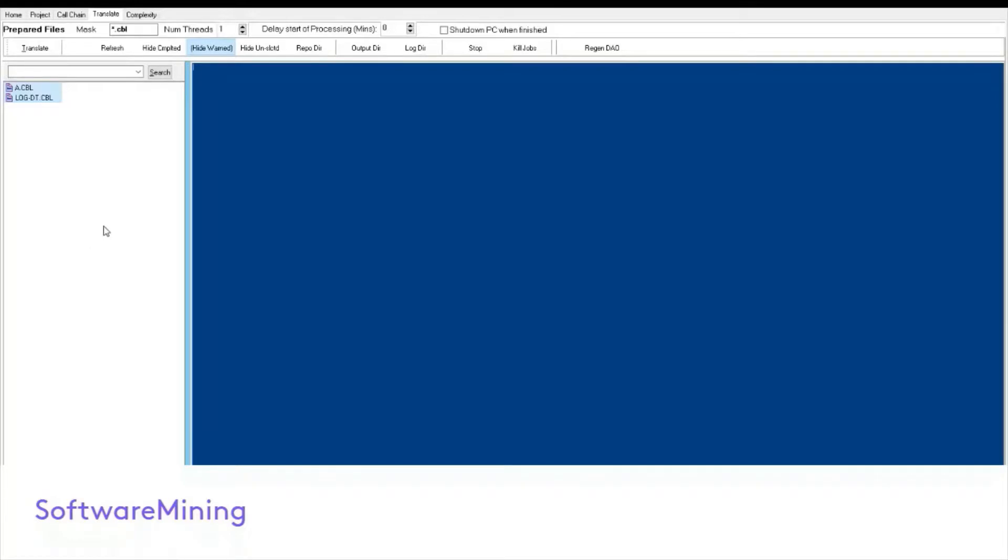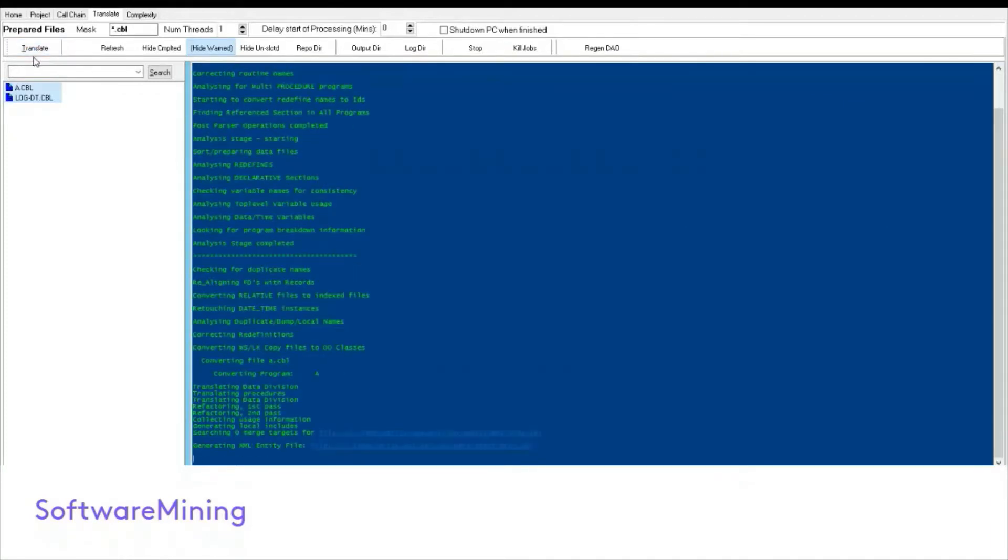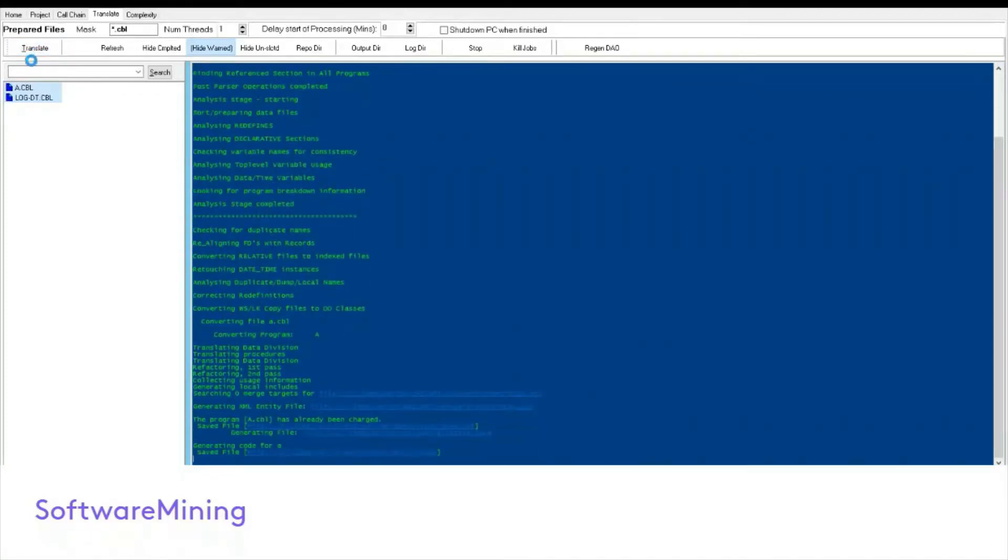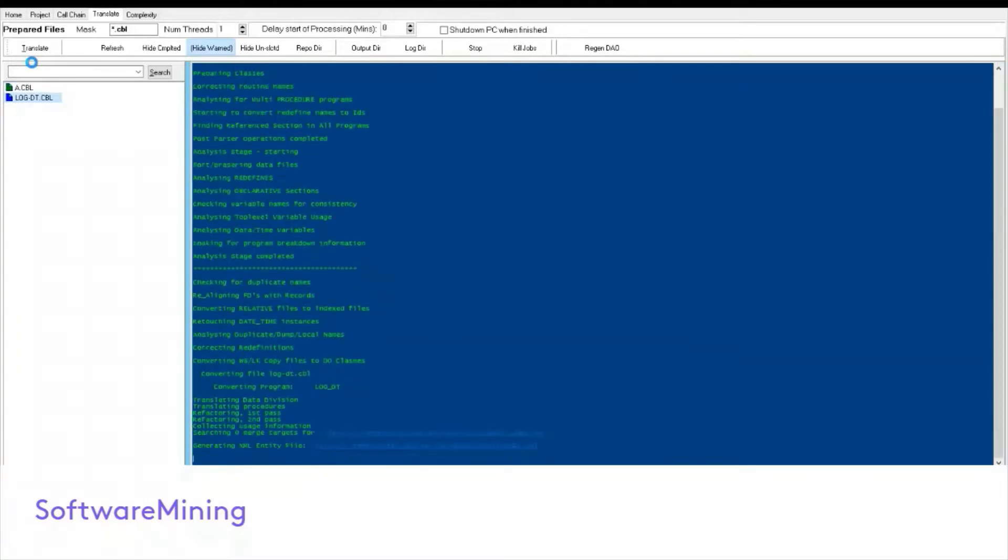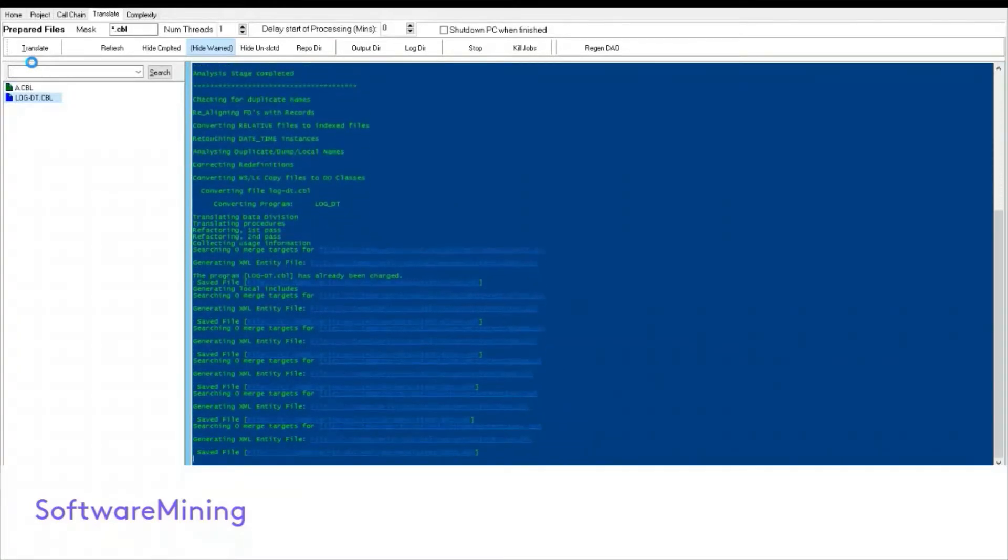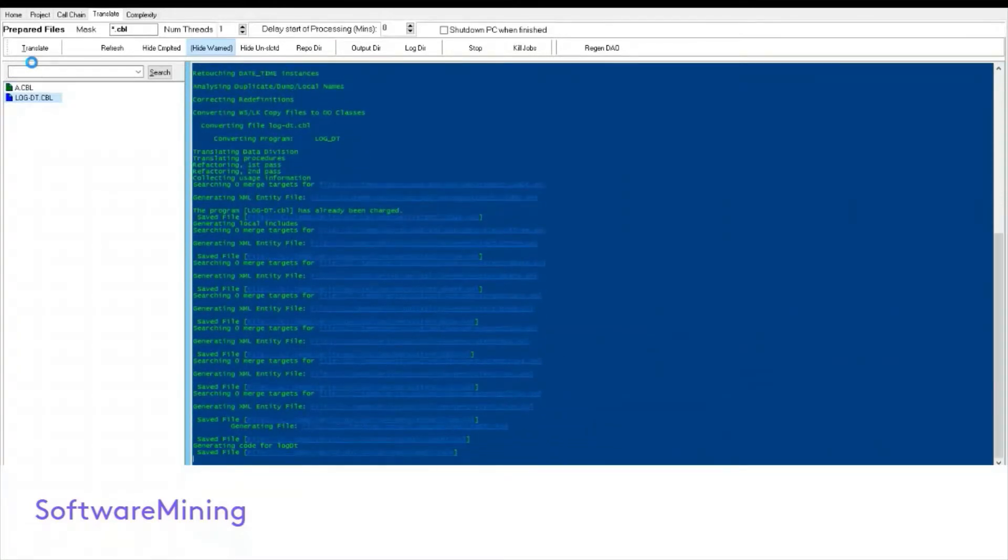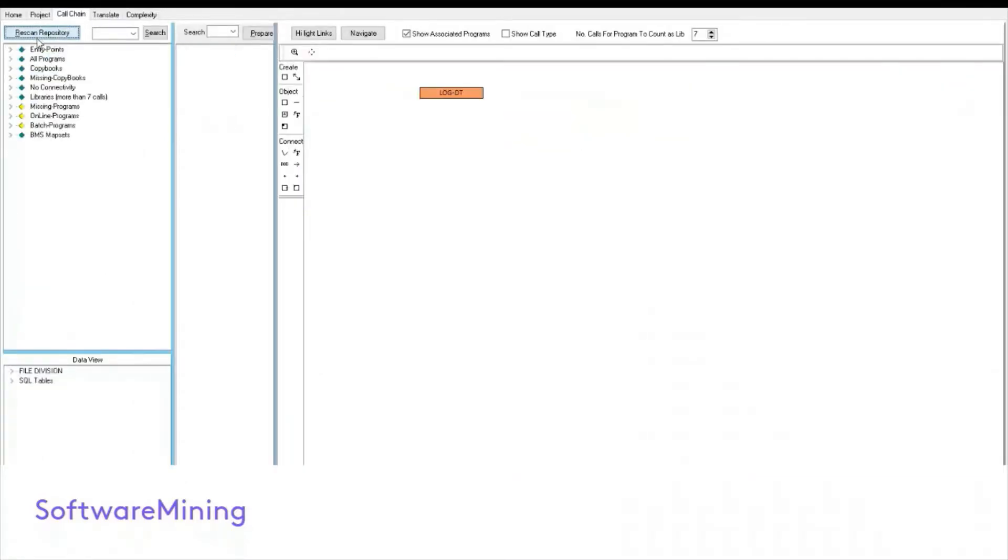Before we click on translate, bear in mind that you need to go to file and set up and set up your target directories and target languages. Is it C, is it C sharp, so on and so forth. And once all that is done, you can come back here and click on translate. Now, bear in mind, these are small programs and the repository rather small, so it goes pretty quickly.